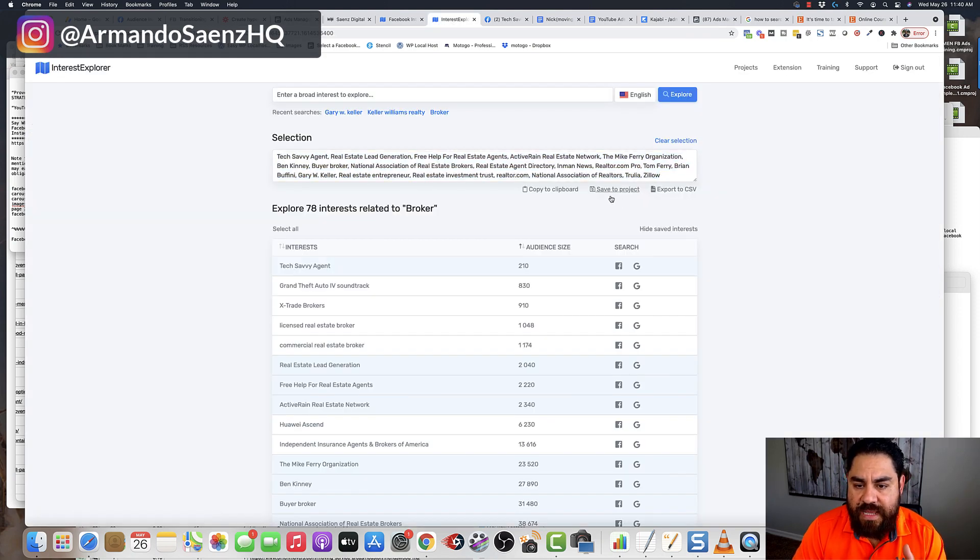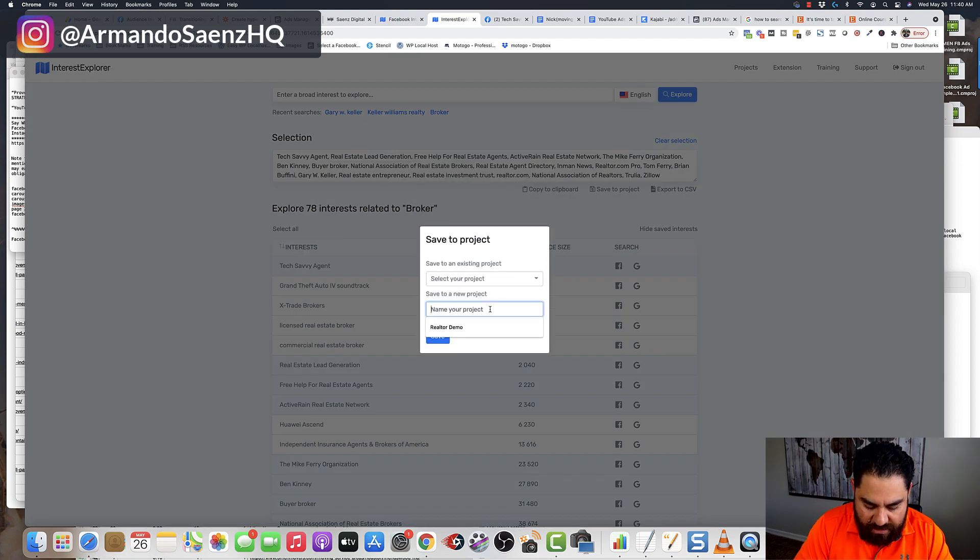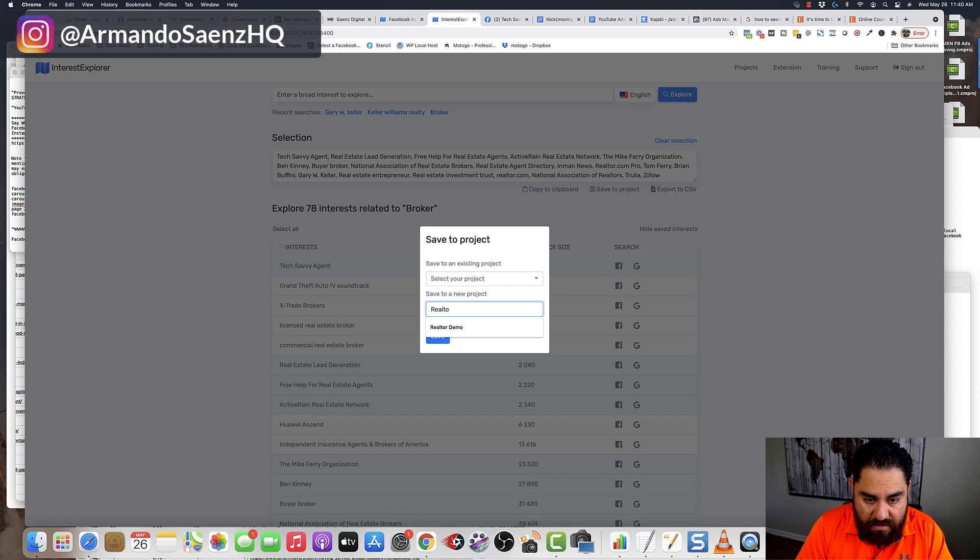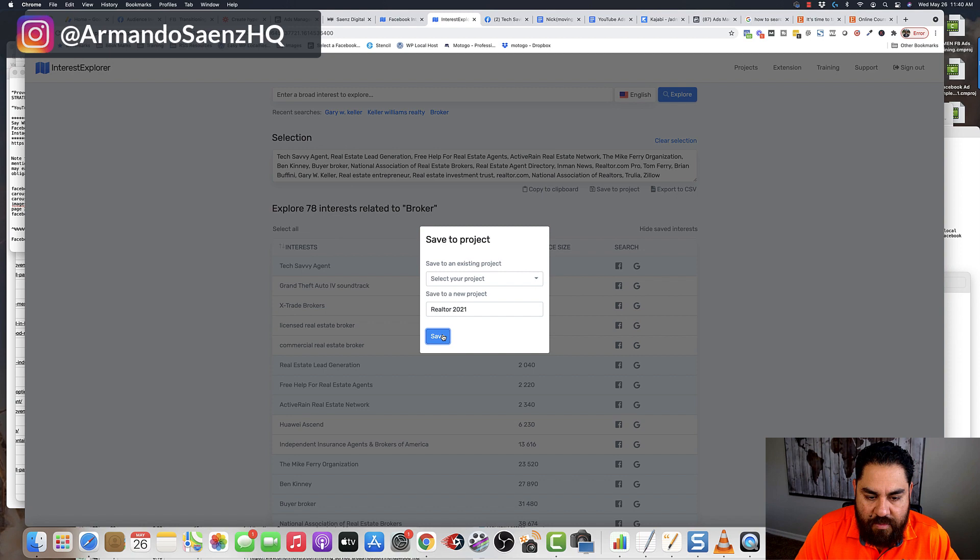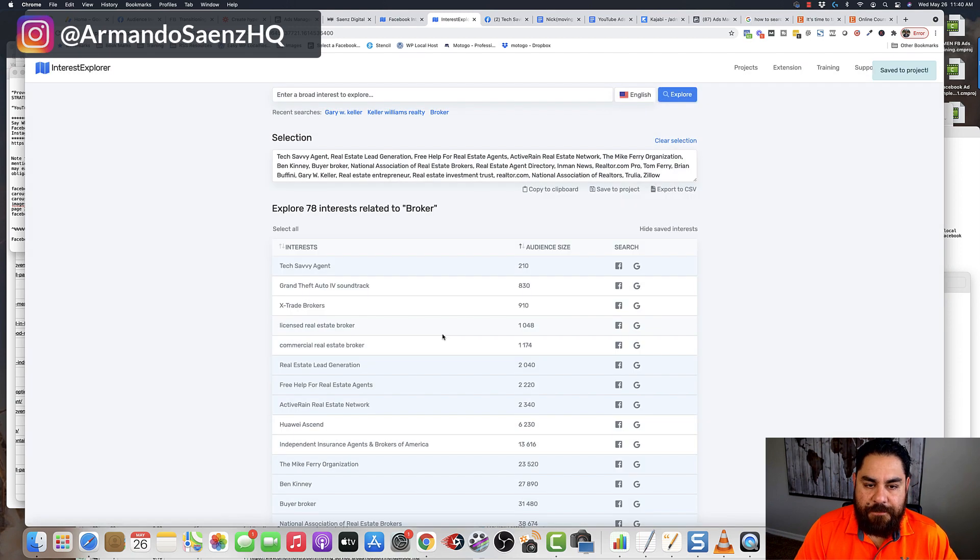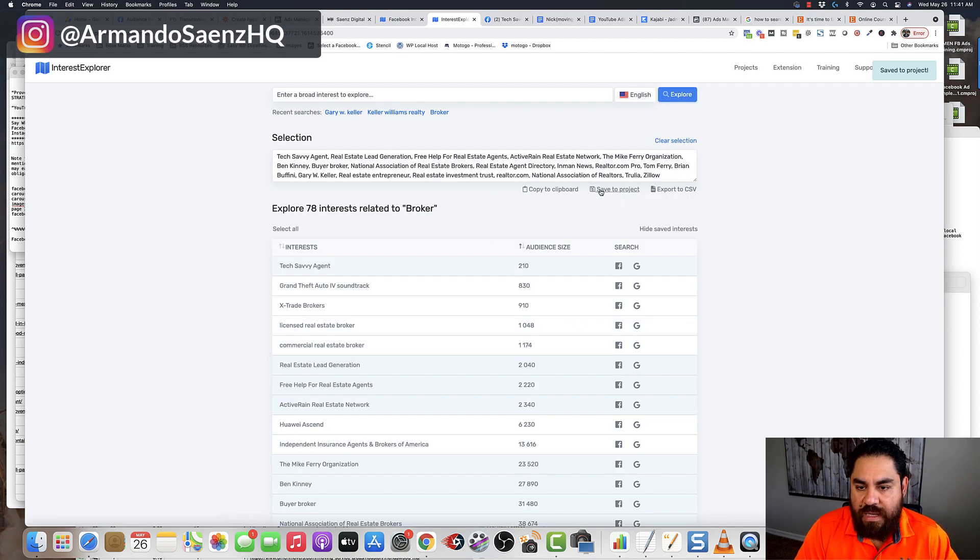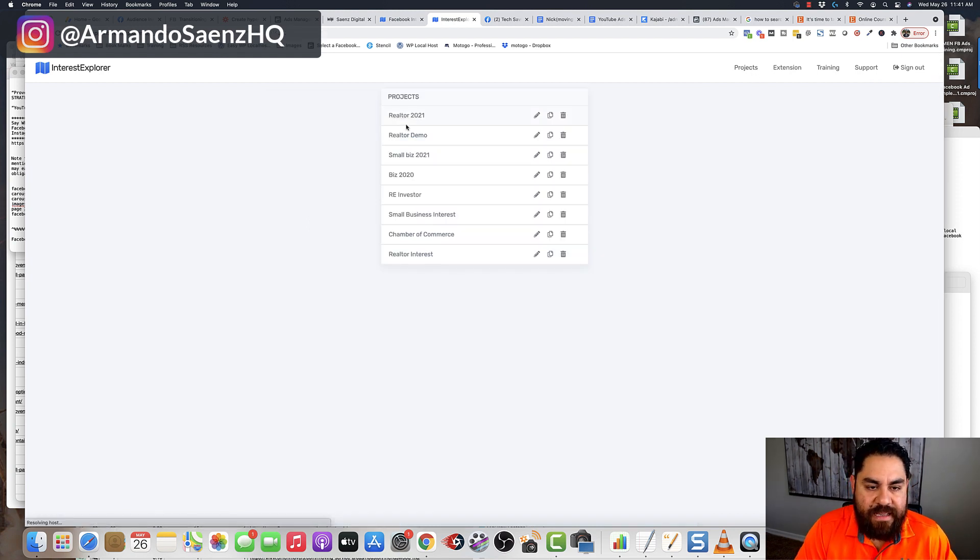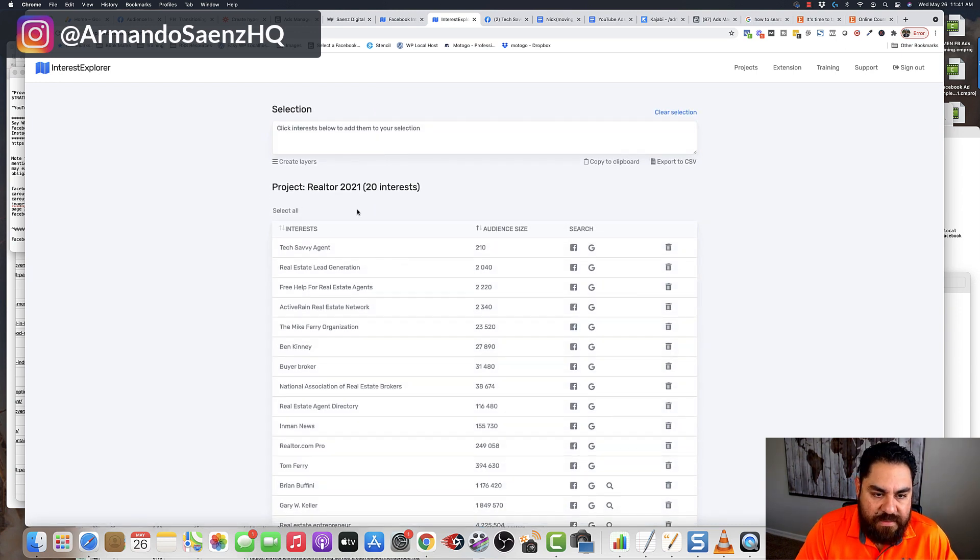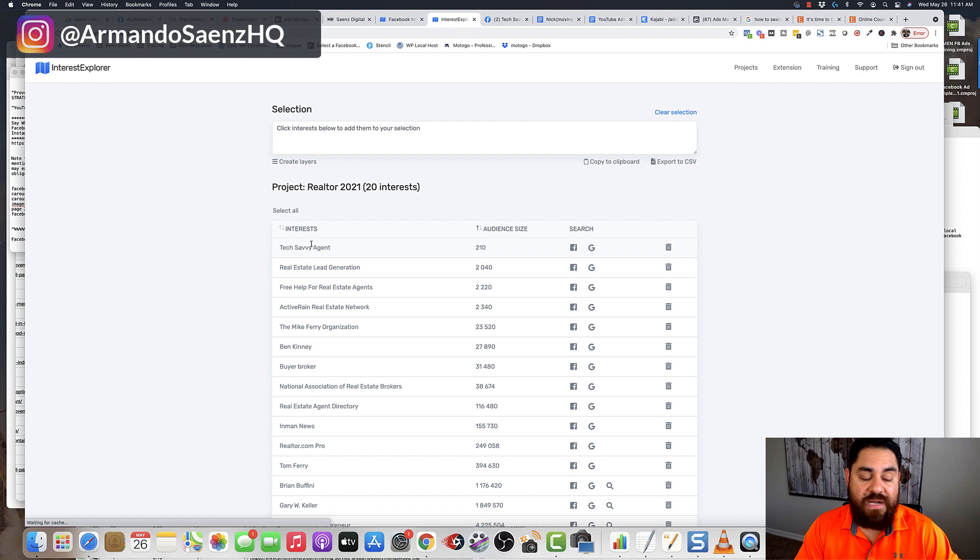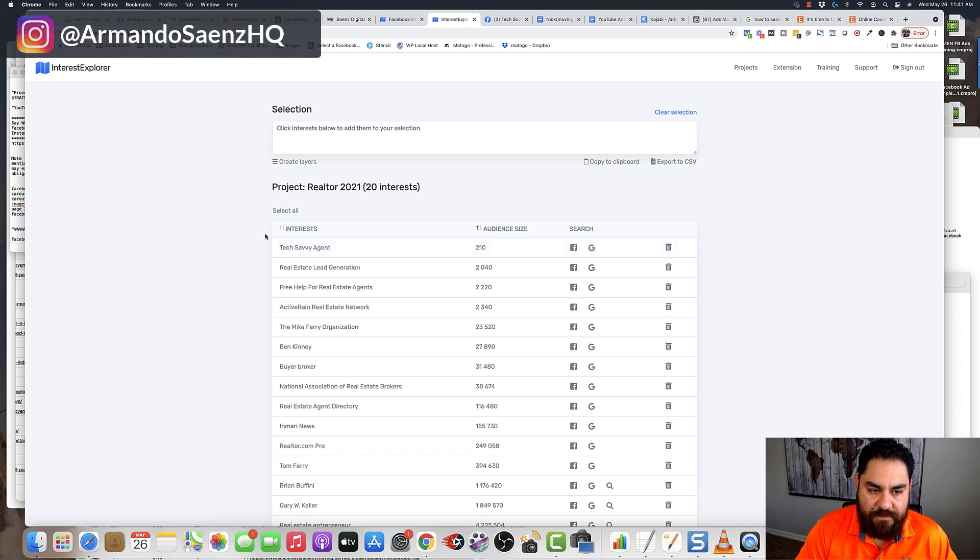The next step that I do is I usually save this to a project, and I'm going to create a new project. I'm going to say Realtor 2021, and I want to save that as a project. Now, here's how I use this tool. The second step on how I use this is I go to my projects, and I select the project that I just built. And what it does is it puts all the 20 interests or however many interests that you put in here and adds them to the selection.